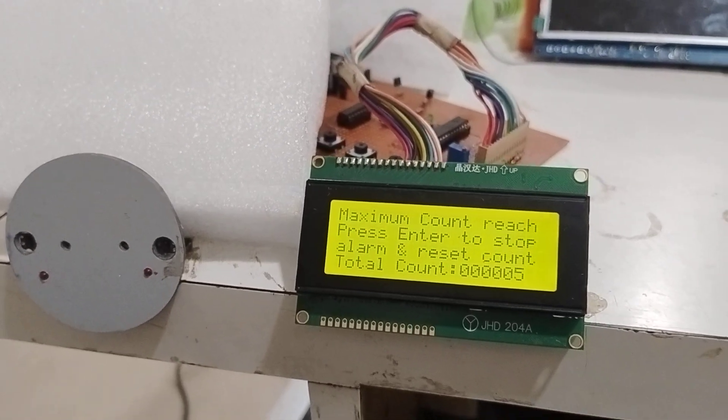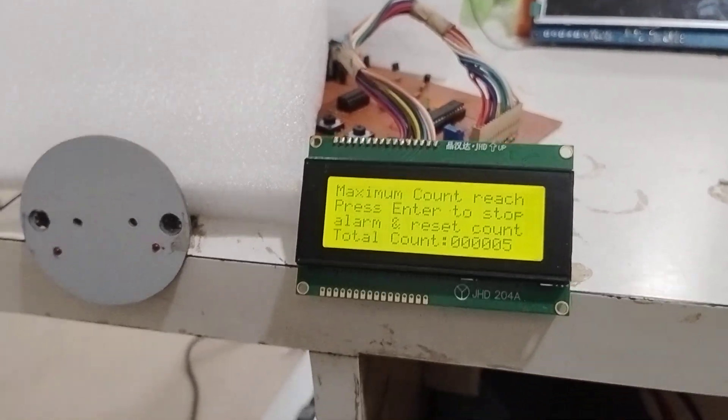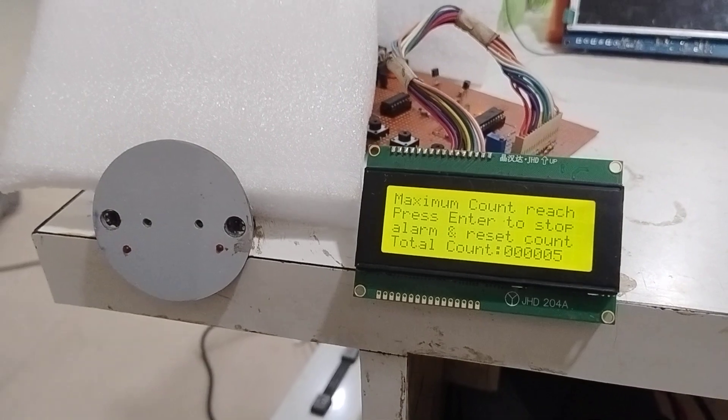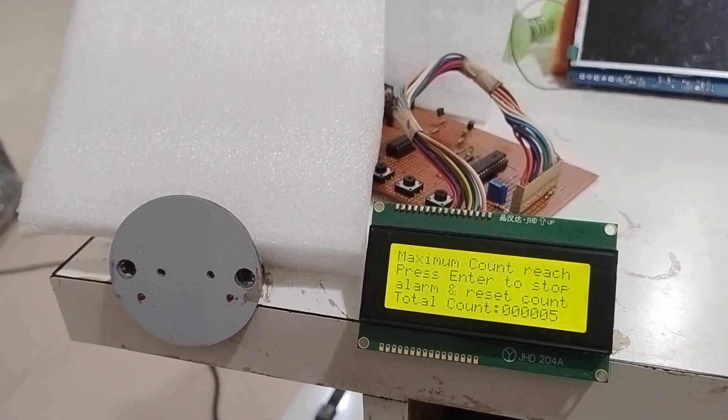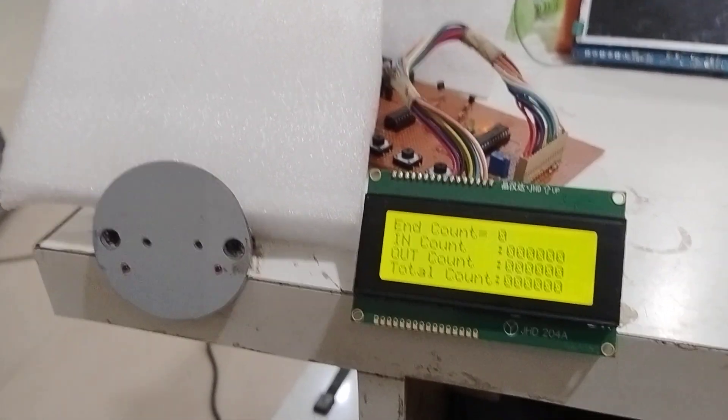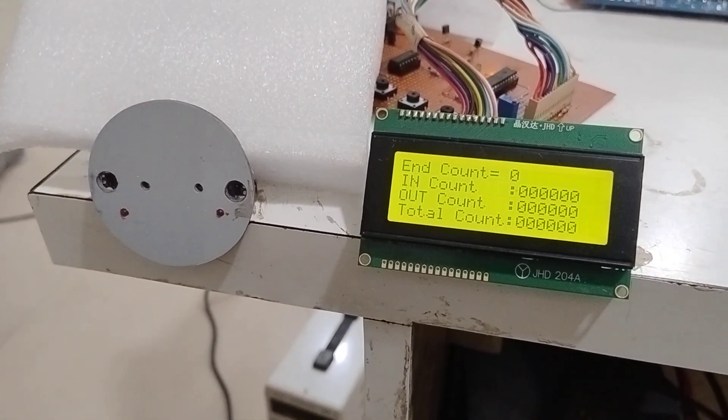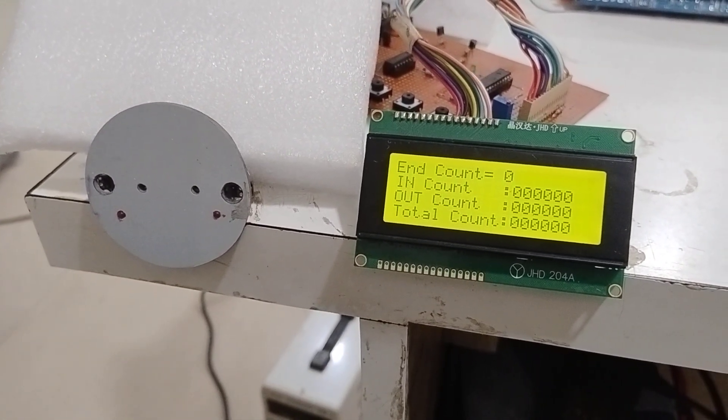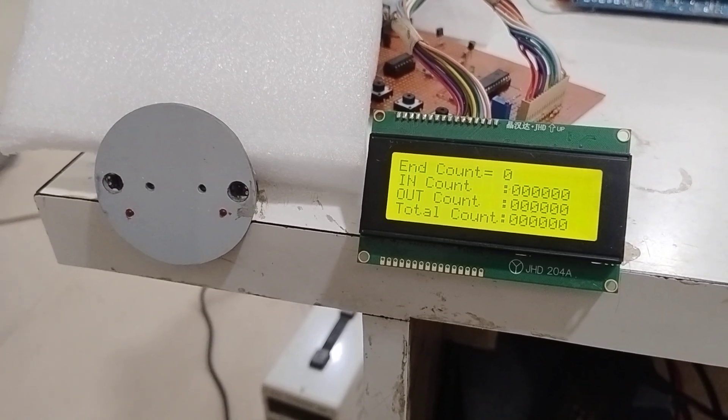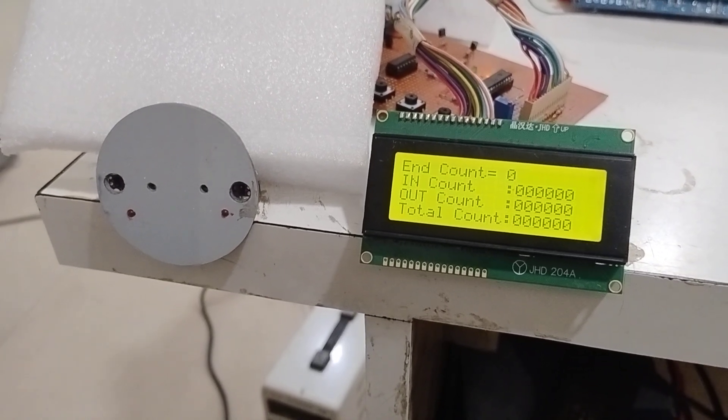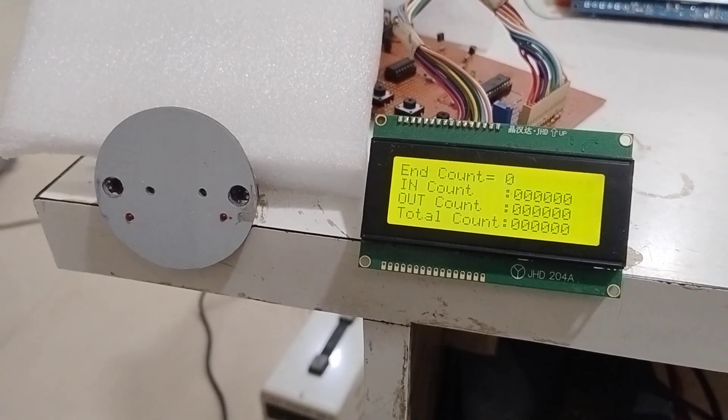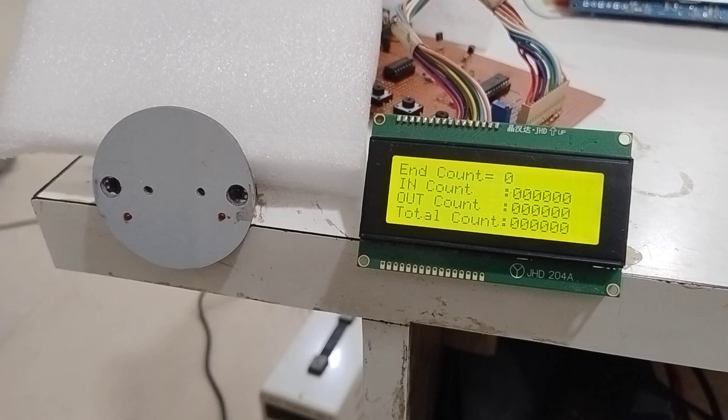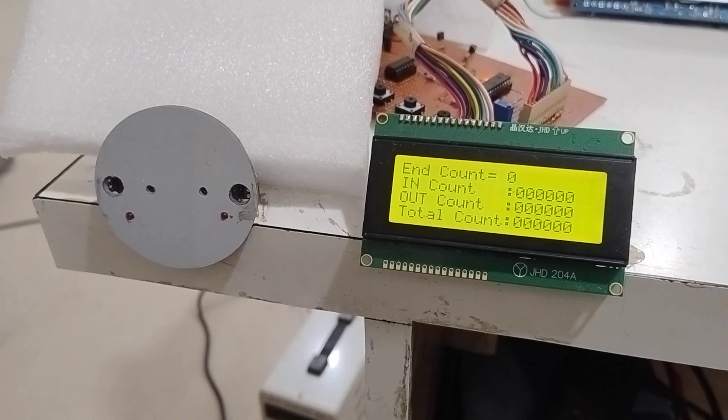After five counts, the alarm stops and the counter resets automatically. We can use the key to stop the alarm immediately and reset the count as well.